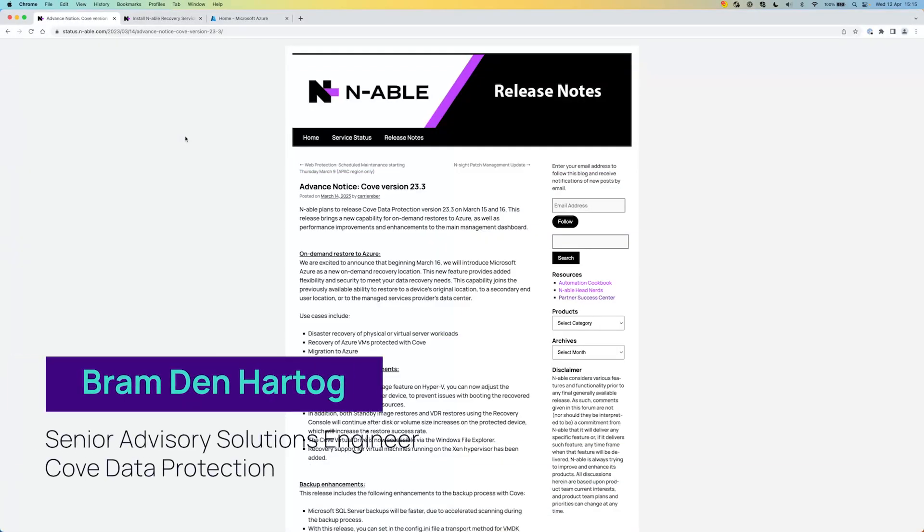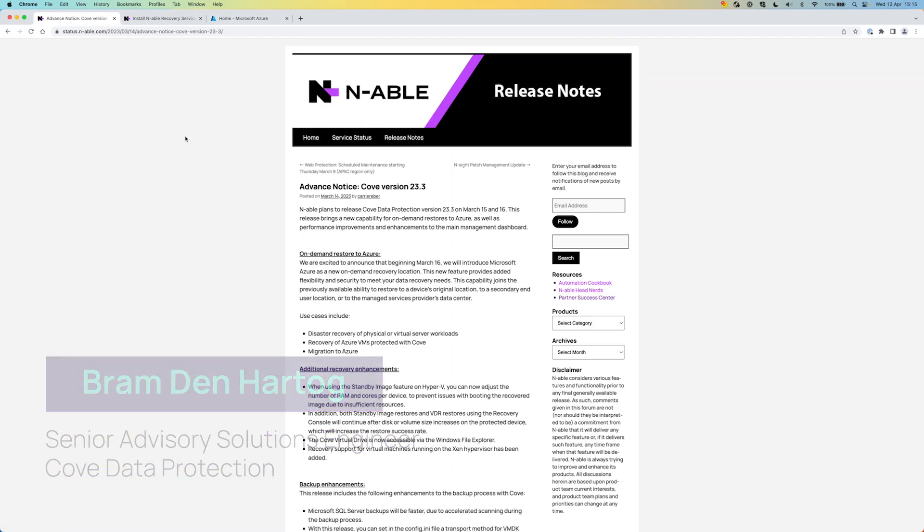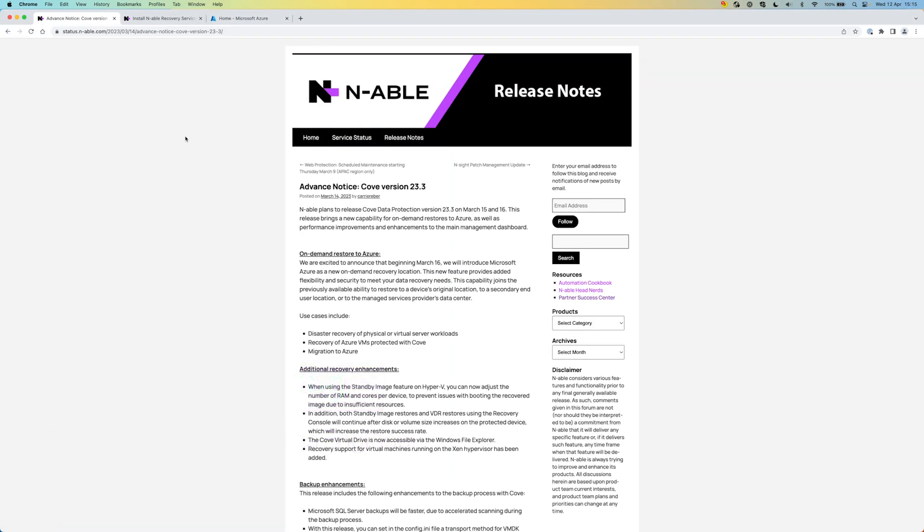This feature has been released last month, March 2023, and it includes a couple of use cases whereby you can restore any on-prem Windows system.